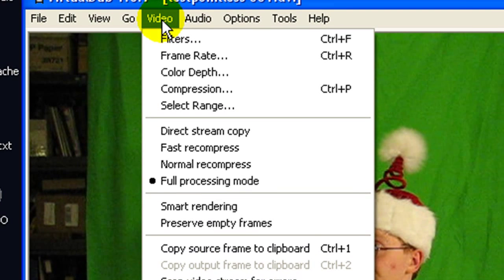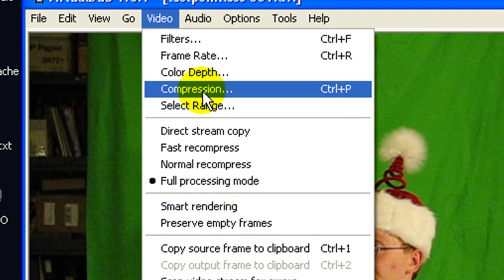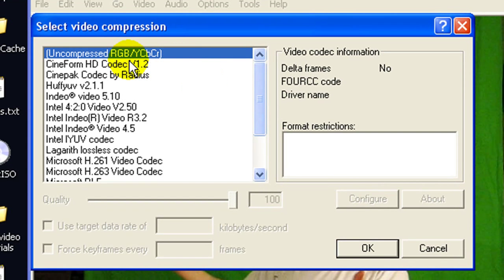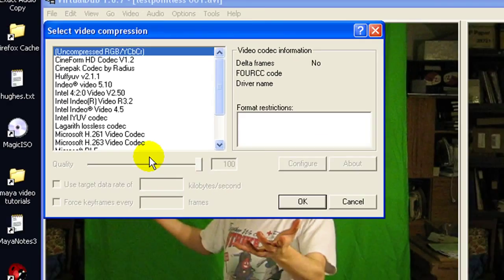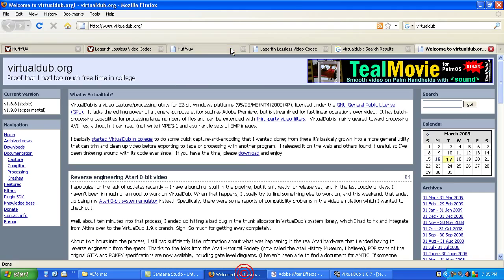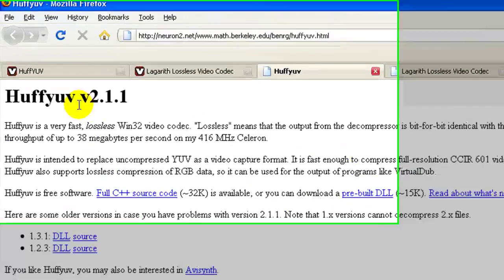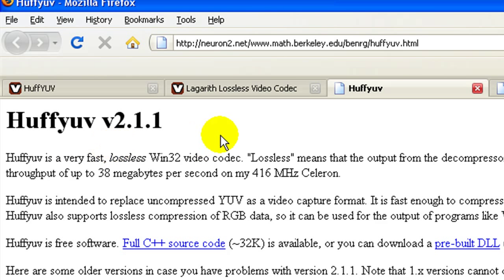Then go to video, also full processing mode, default there, then go to compression. And you could do uncompressed, but that makes really big files. So instead I'm going to use one of two codecs that I really like. Like the Huffy YUV, or however it's pronounced, it might be Huffy, YUV, or Huff, I don't know. But anyway.